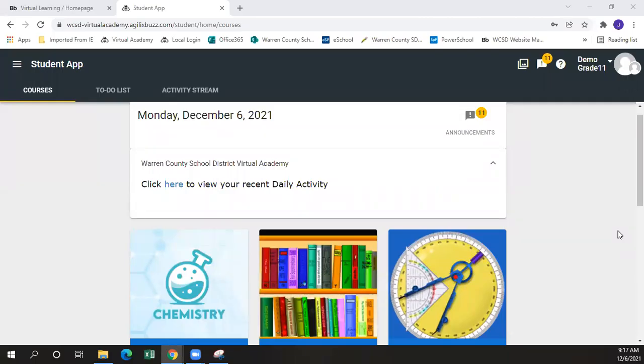Our next video with our demo students will cover navigating through modules, through classwork, the teacher landing page, and downloading and completing assignments.